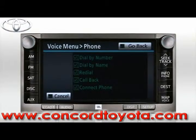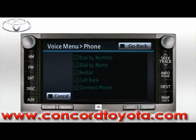A list of dialing methods will become available. Please refer to your Toyota Navigation System Owner's Manual to explore the hands-free calling features in detail.